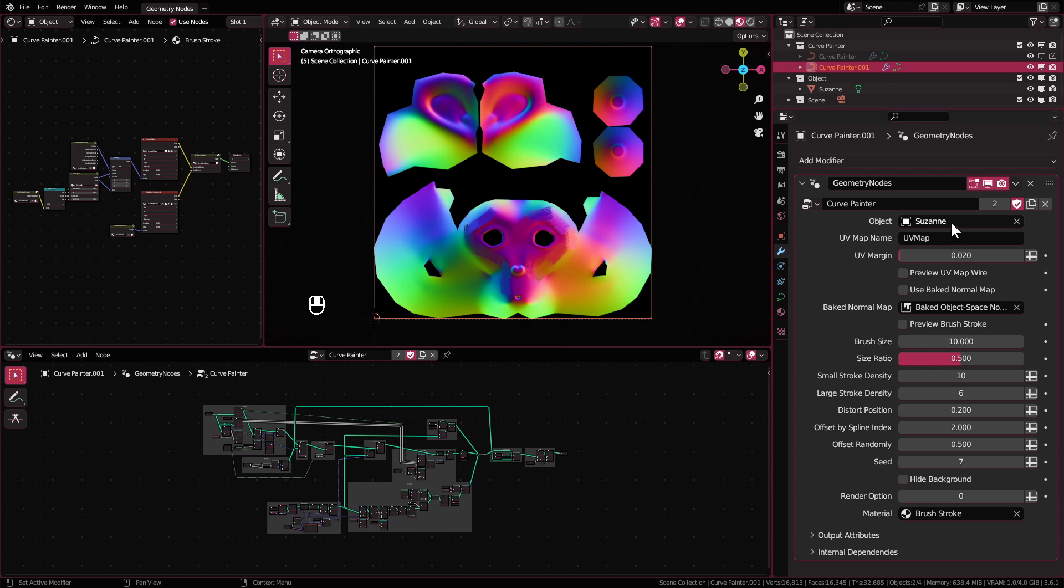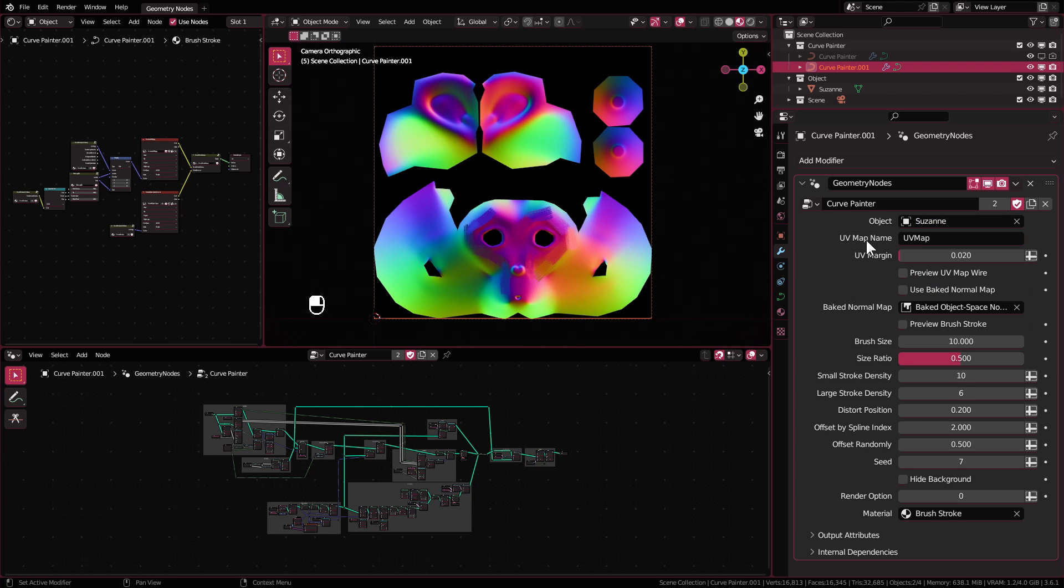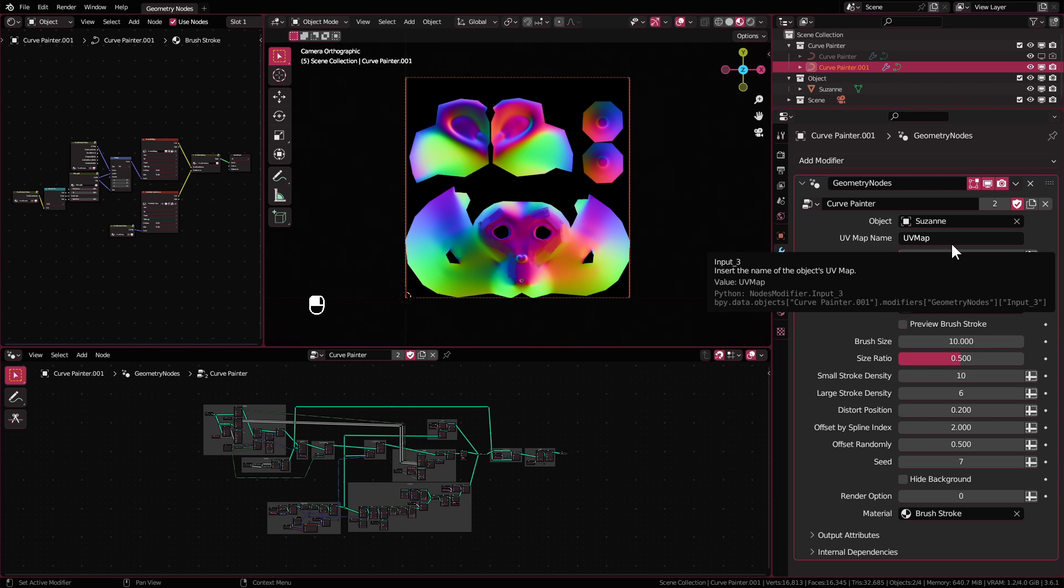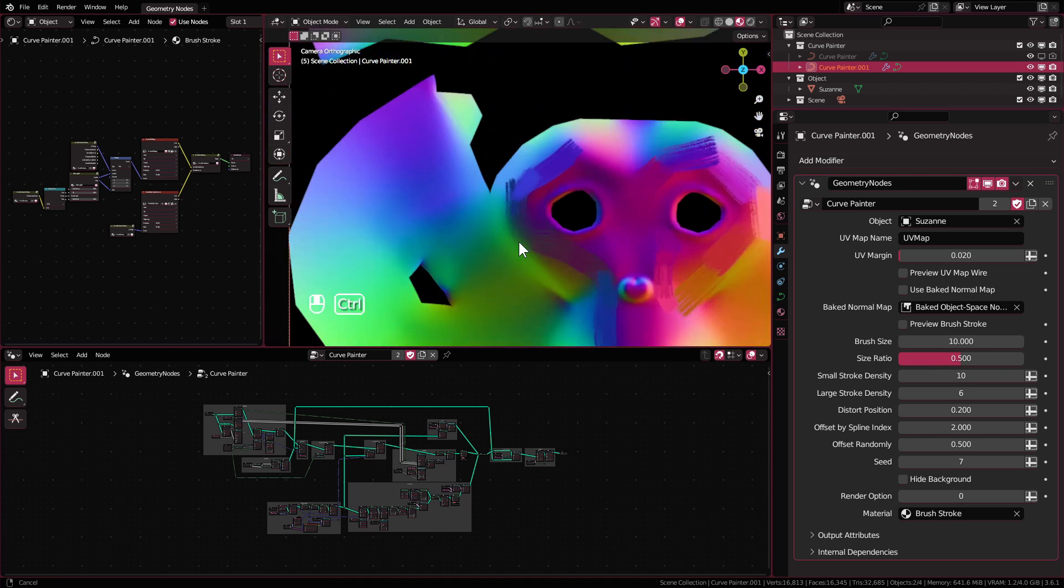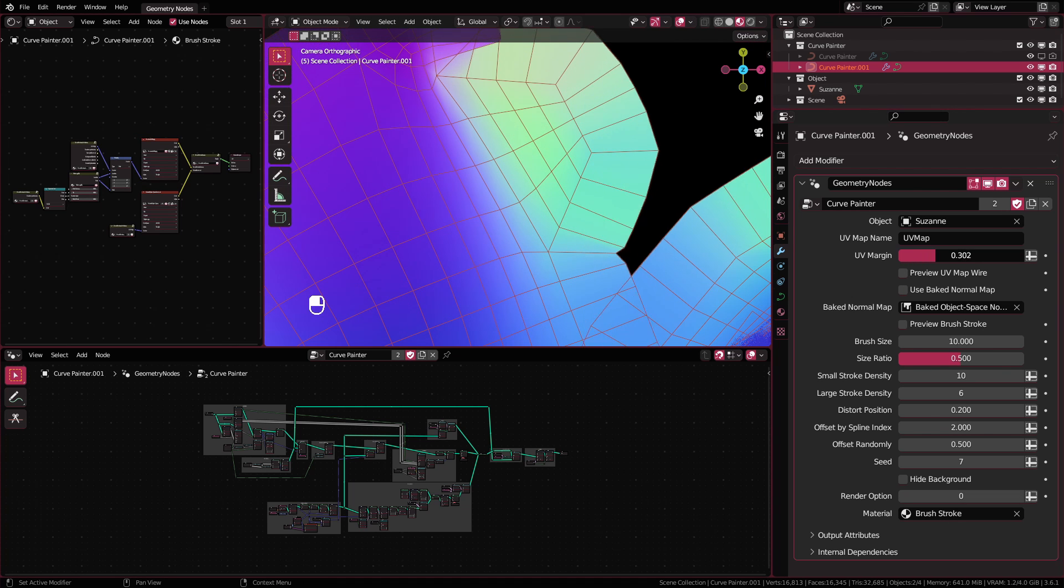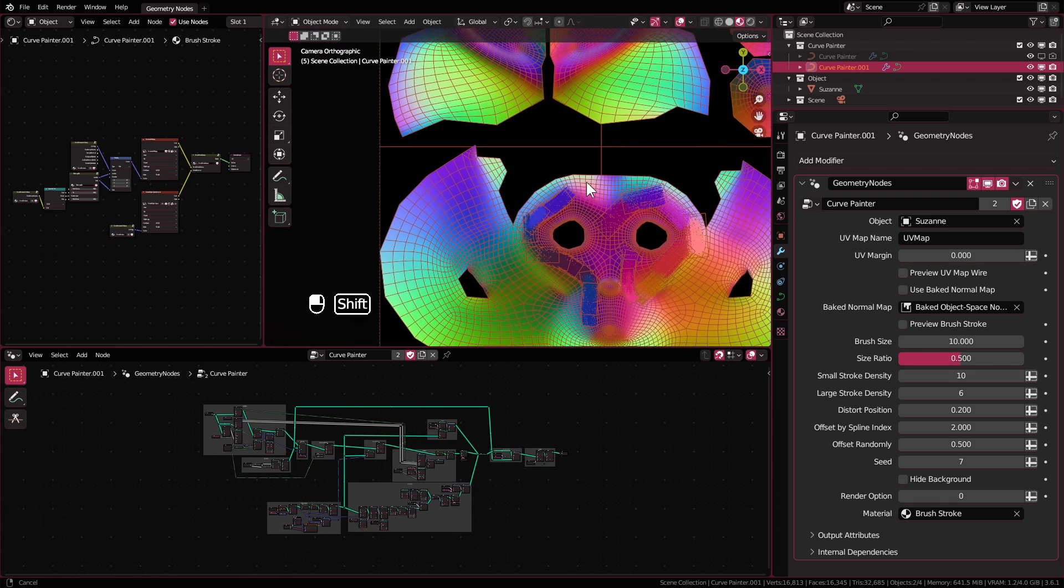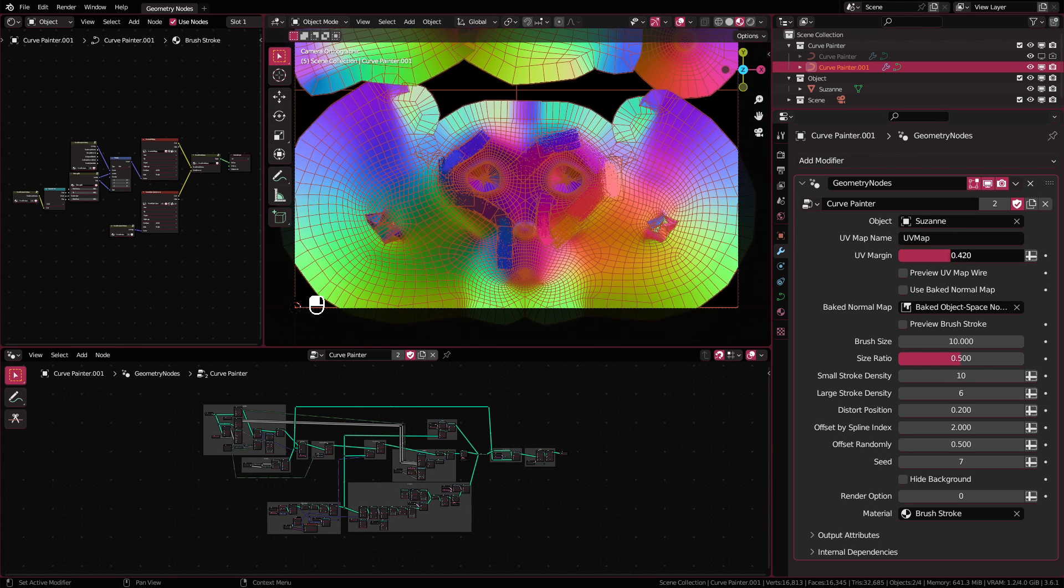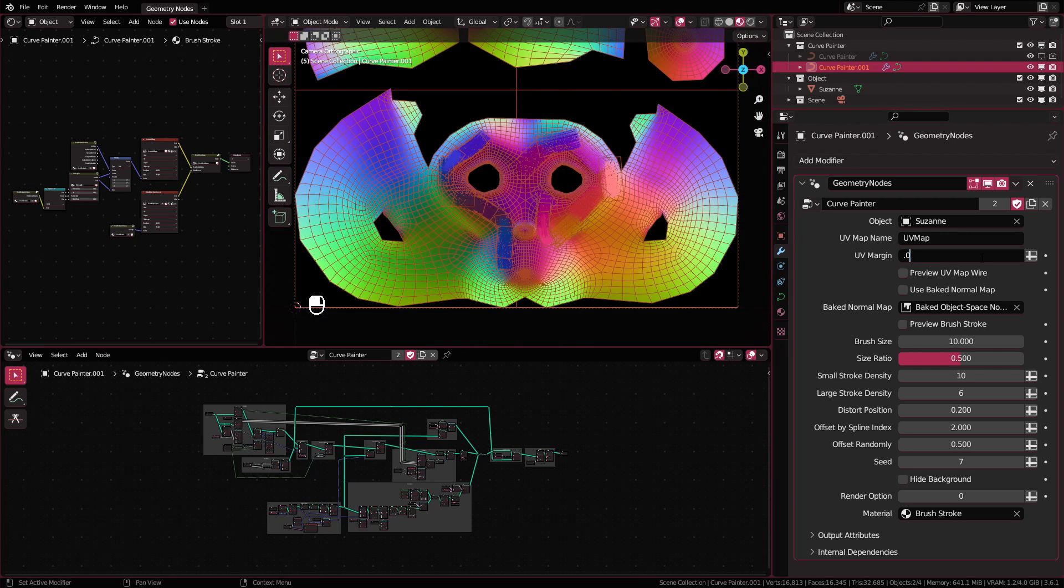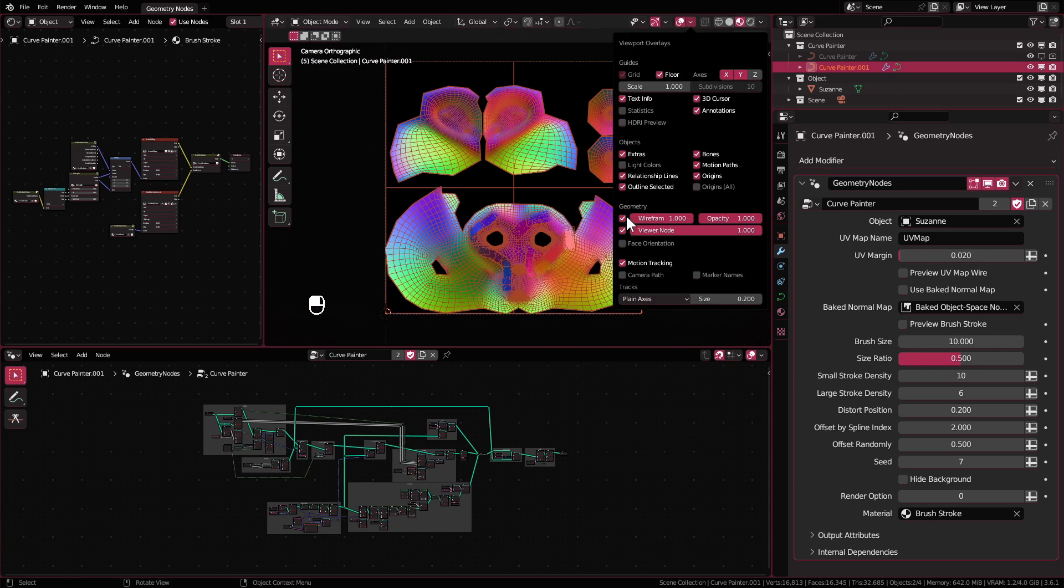These are the settings that I provided in the modifier properties. The first one is of course to select the object that you want to paint on. Then insert the name of the UV map for your selected object. This one here is the blender default name for UV map. UV margin is used to extend the border of your UV islands. It helps to avoid visible seam when using the texture output from this setup. This will only be used when you're not using the use baked normal map option.